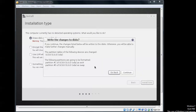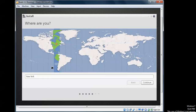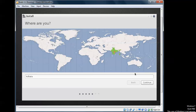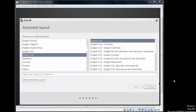For confirmation, click Continue or go back and make changes. If you select Something Else, you can set your partitions. Select your time zone and click Continue. Remember, it is good to have an internet connection — it is compulsory.